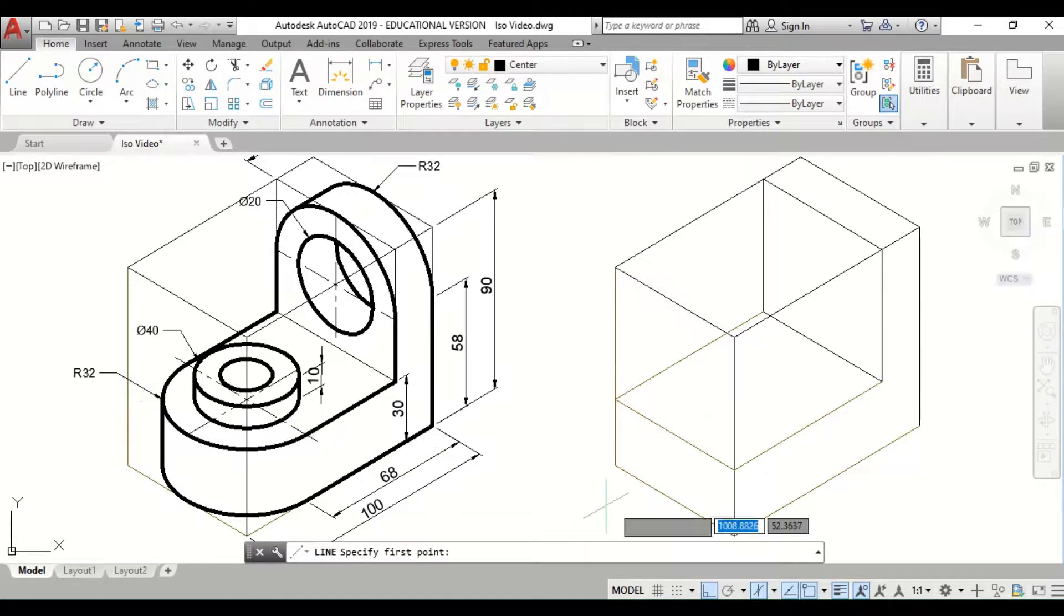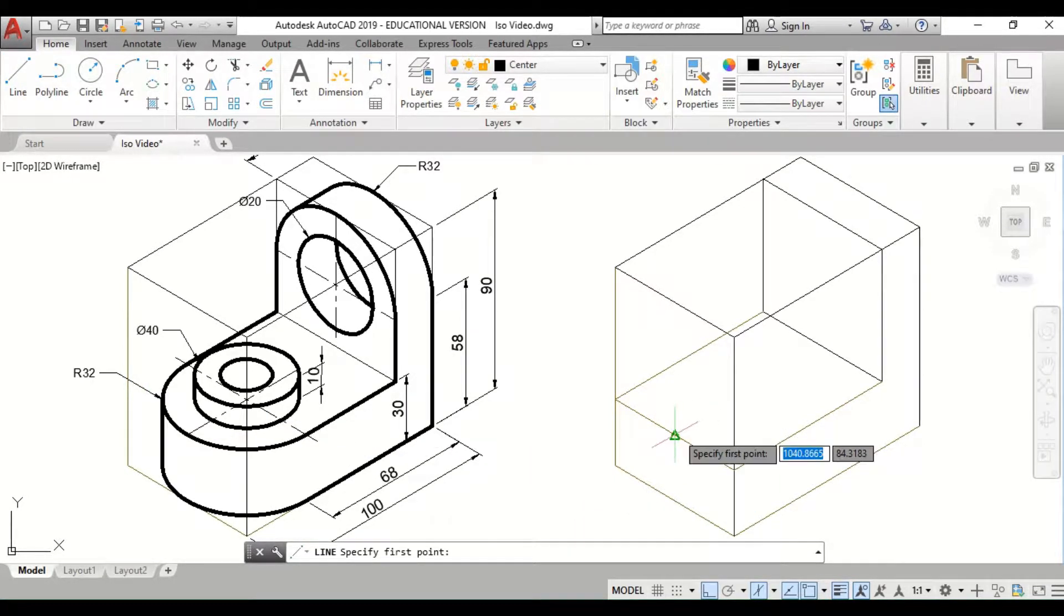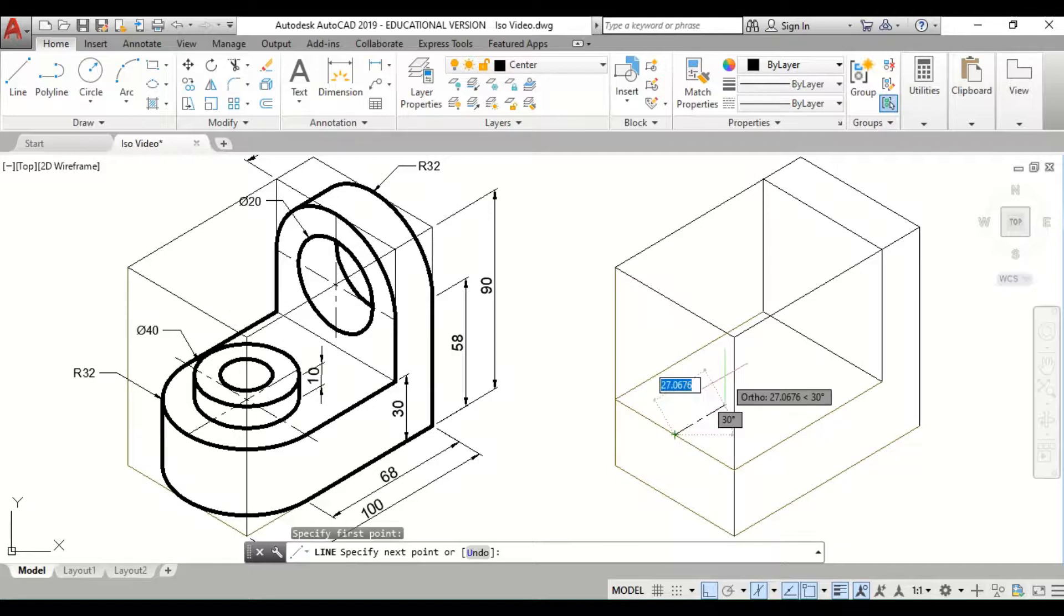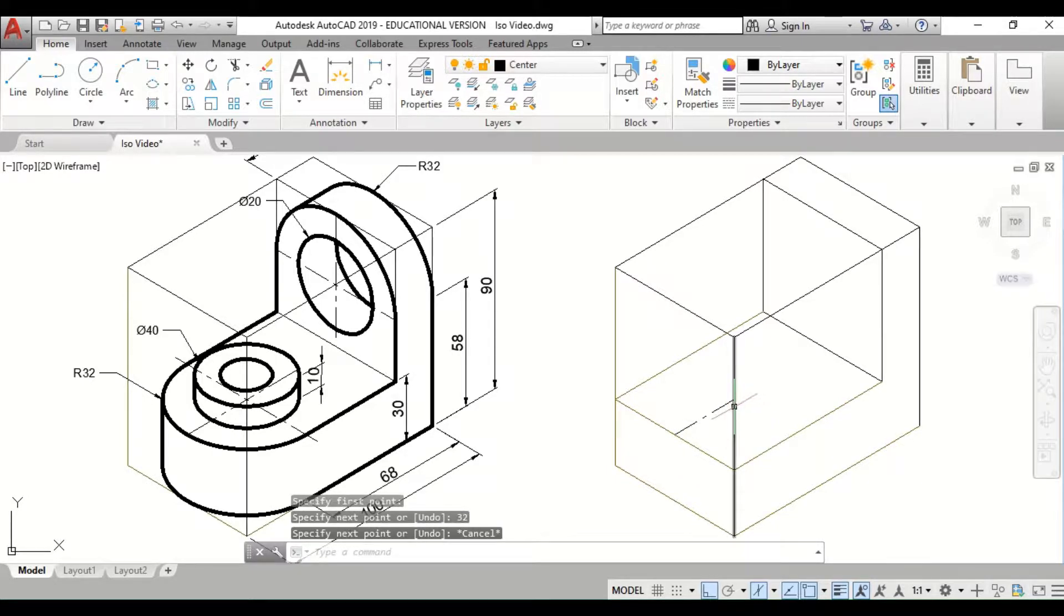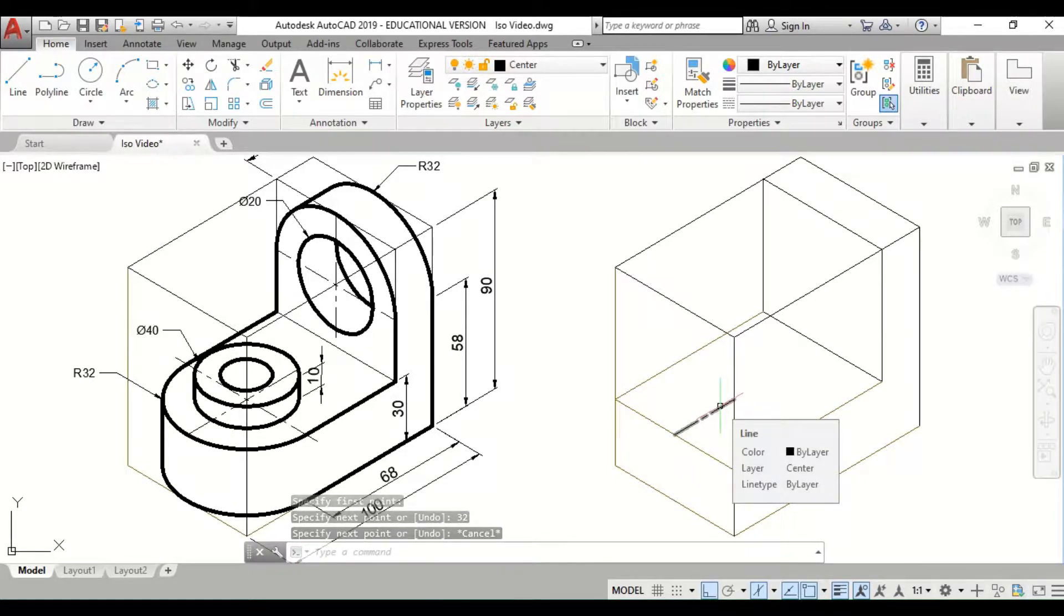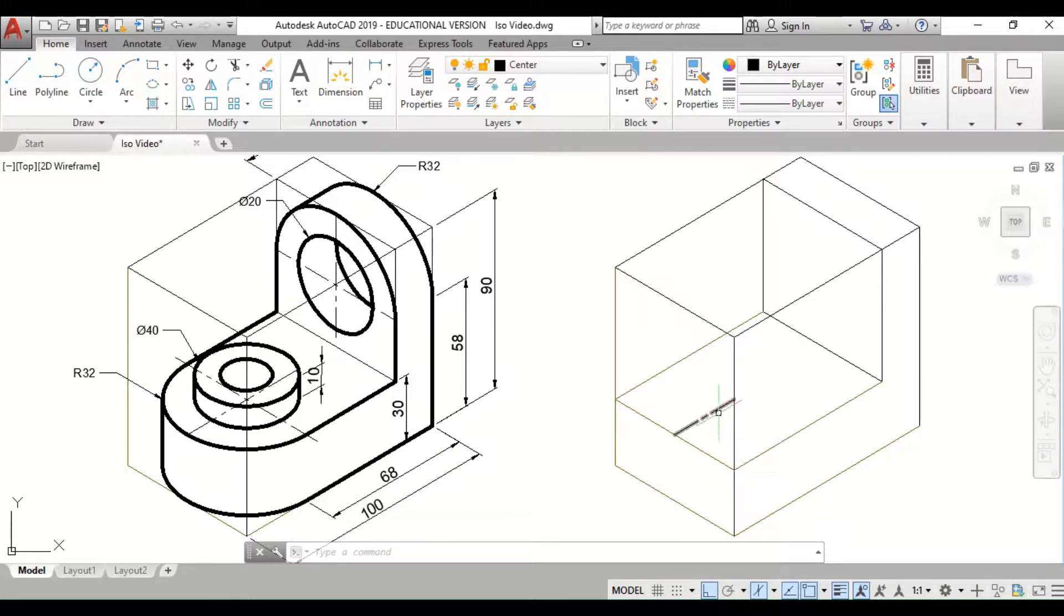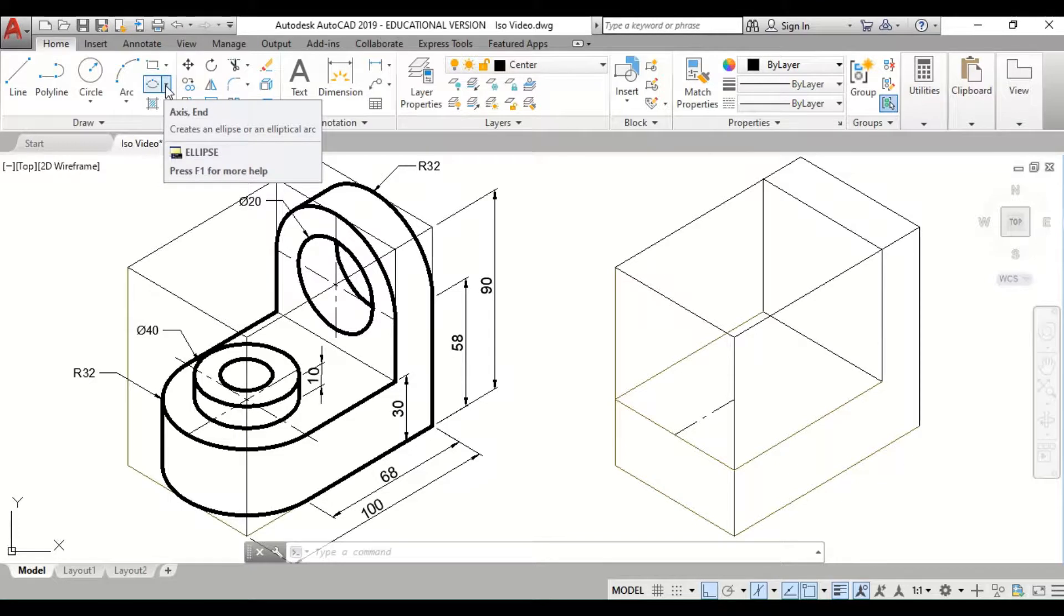This is our radius 32 circle. I'm going to come to my center point here and type in 32, so there is the center for my isometric circle. Then I'm going to go to ellipse.